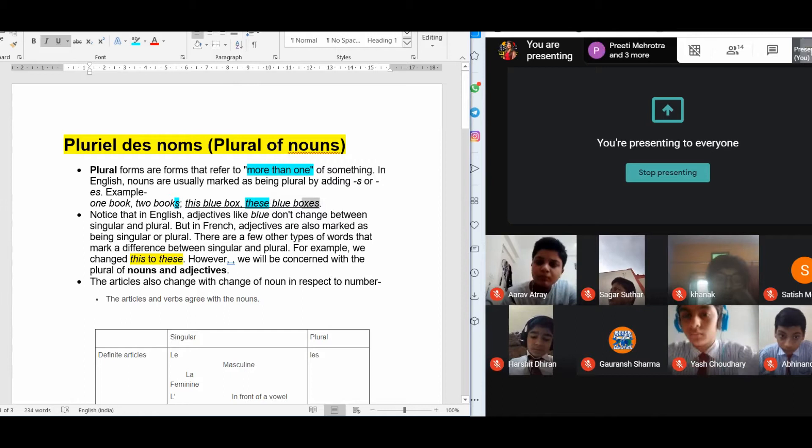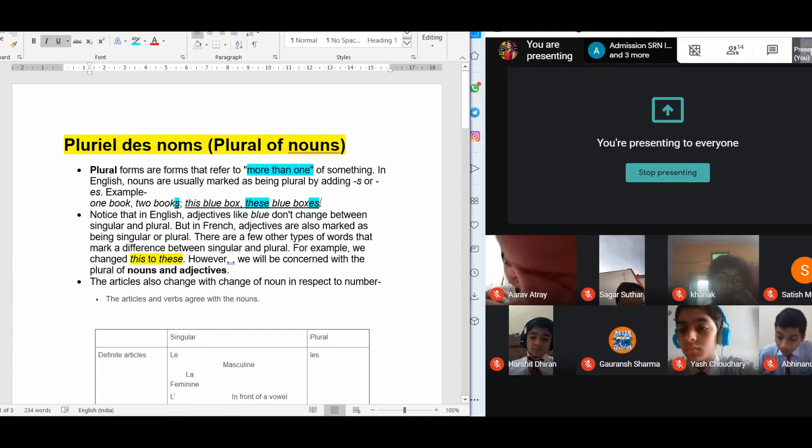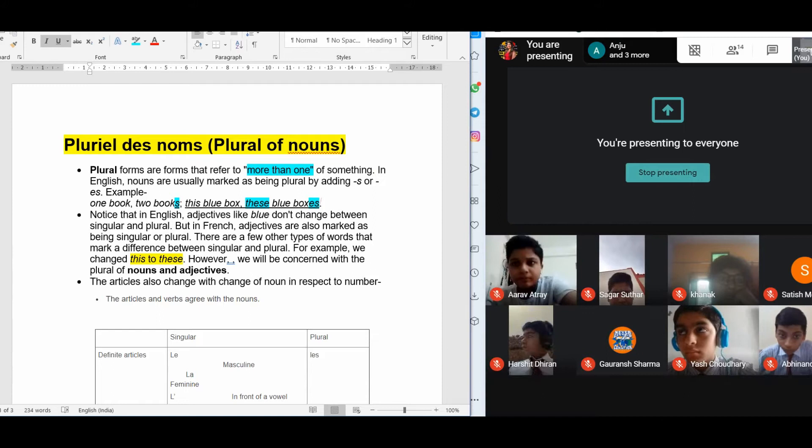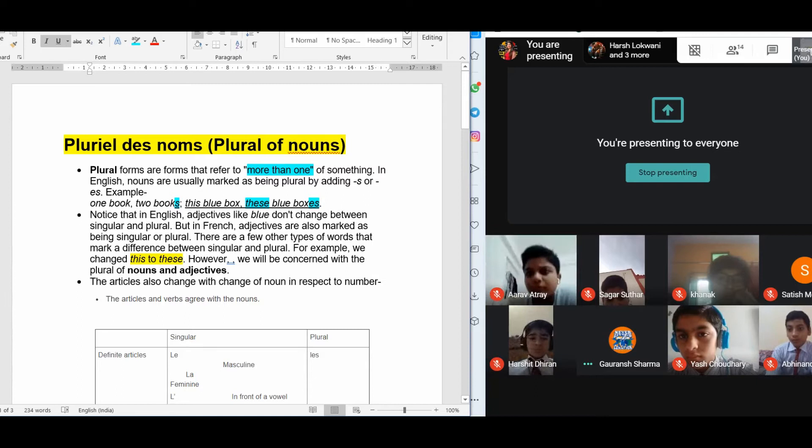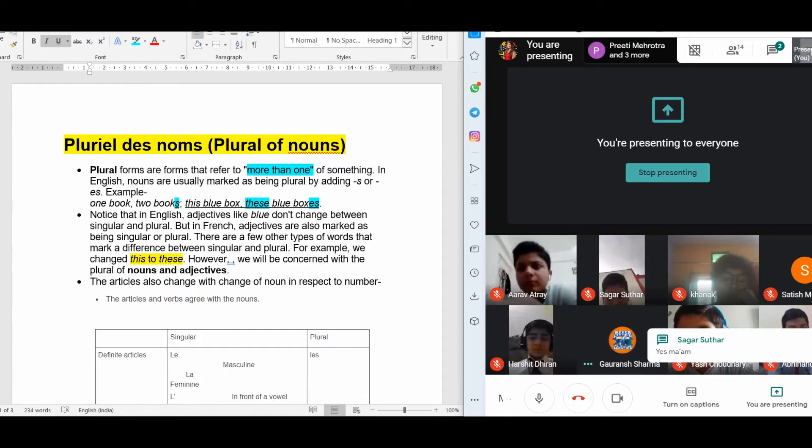Are you clear with what happens in English when we change the singular into plural? If you are clear with the plural of the noun in English, quickly drop a yes in the chat box.